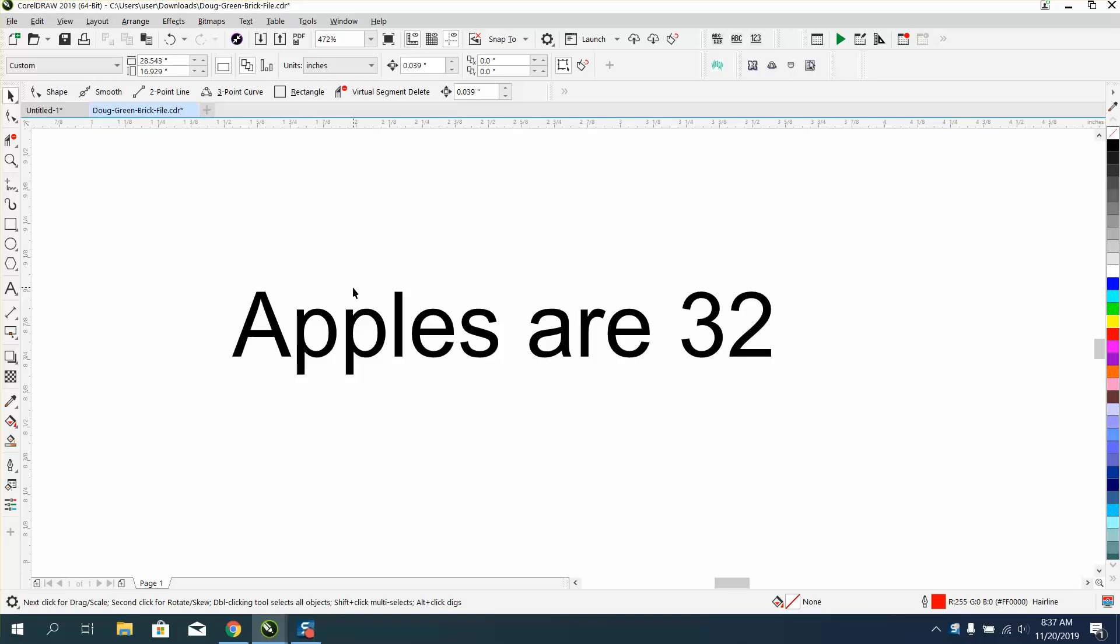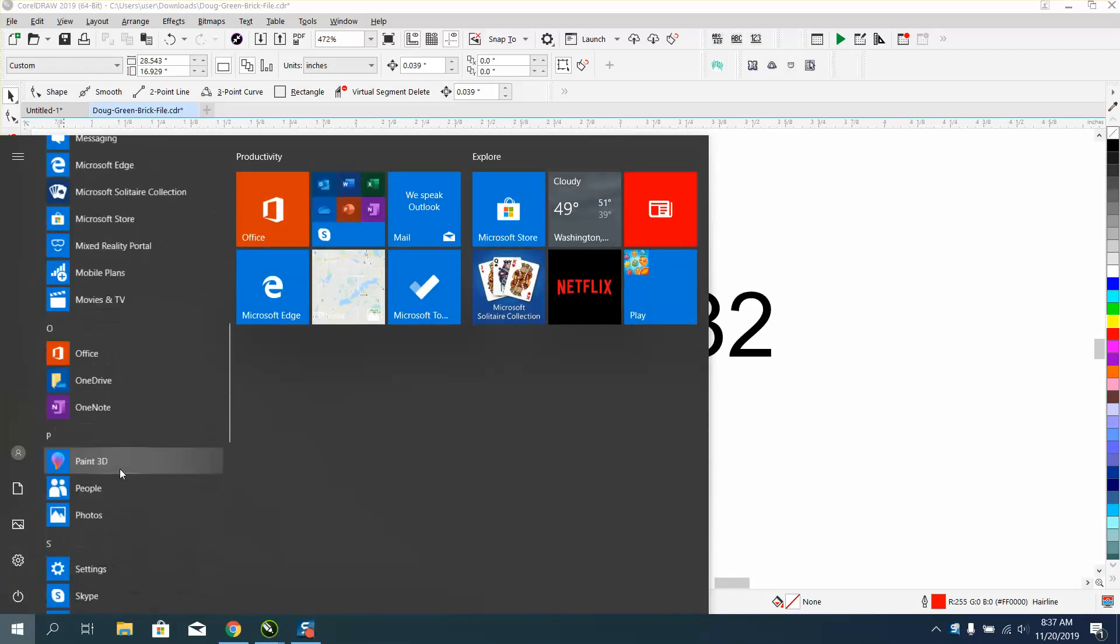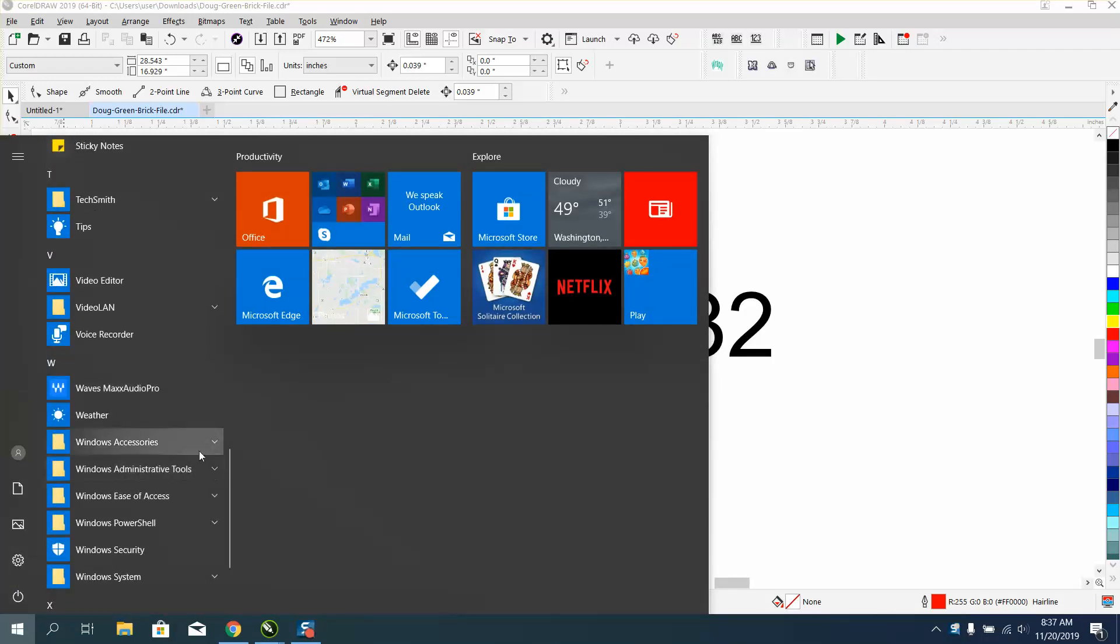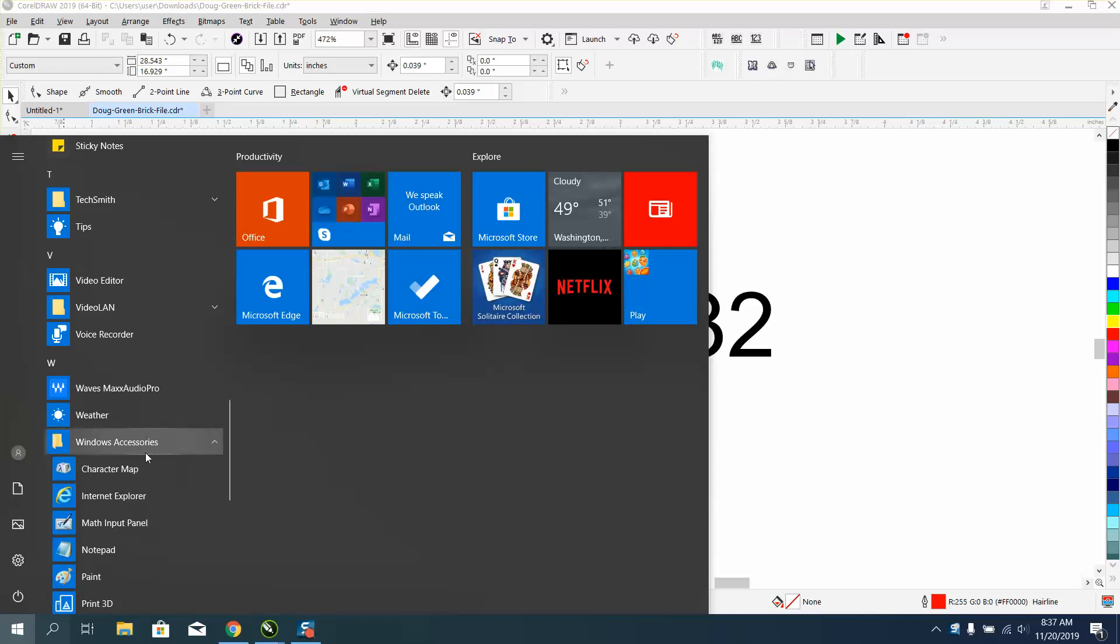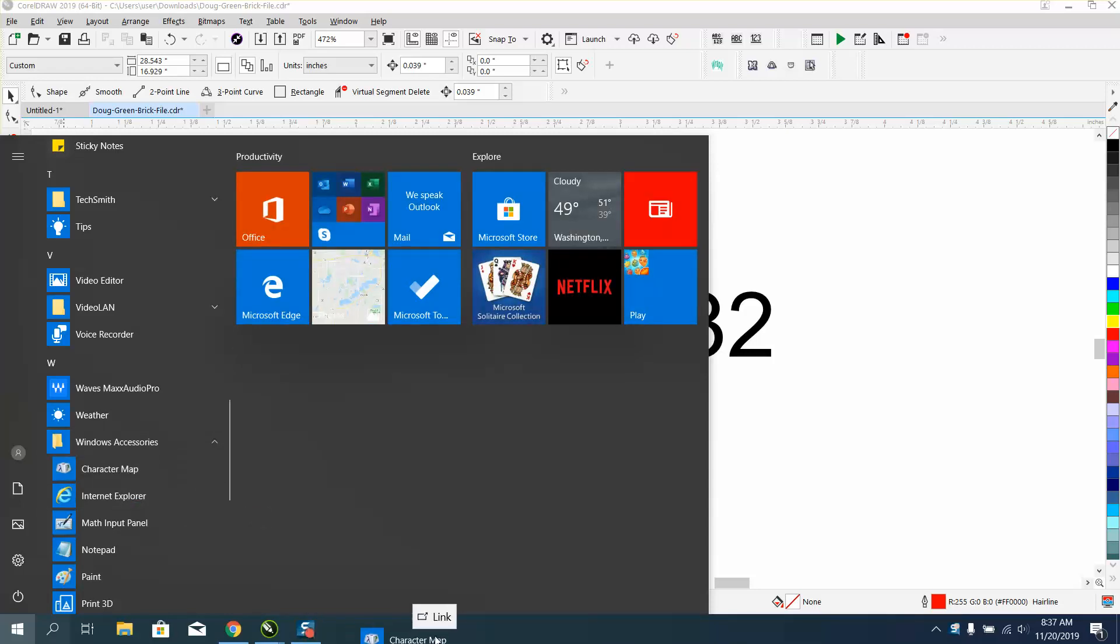I don't like it, I don't use it, but I'm going to show you how to get it. Just go to your start menu. Every start menu is going to be a little bit different. Go down to Windows, Accessories, and character map. If you like it, you can drag it over to your taskbar.